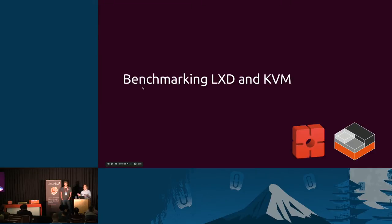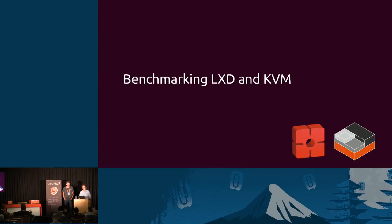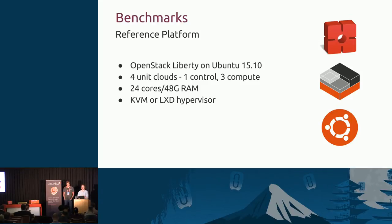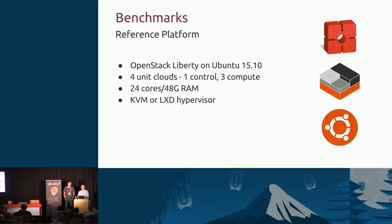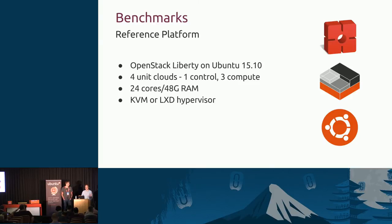If anybody wants to try this, we've got a bundle up on the Juju Charm Store. It needs about four physical machines. It gives you three compute nodes and a control node. You can try this stuff out for yourself. That's LXD and Nova LXD. That's the positioning piece. That's how it all plugs together. That's the vision. Let's look at the reality of what a workload looks like from a performance perspective between LXD and KVM. Let's talk about the reference platform a bit. It's OpenStack Liberty on Ubuntu 15.10. It's Ubuntu 15.10, not Ubuntu 14.04, because that's our primary development focus for LXD right now. LXD is coming to 14.04. That's work in progress and should be completed in the next couple of weeks.